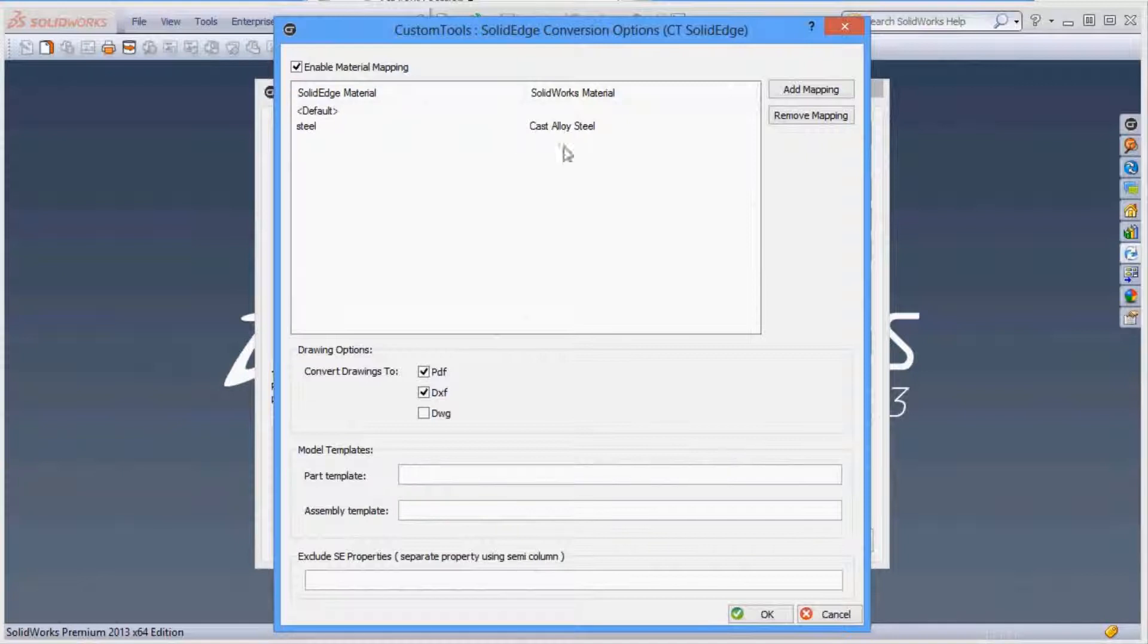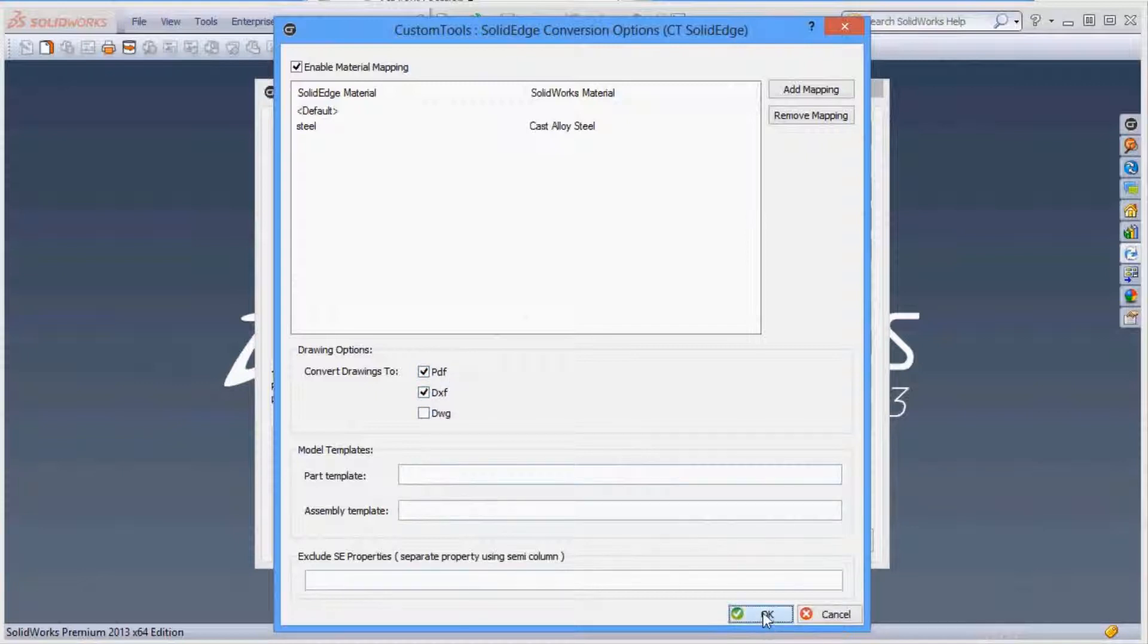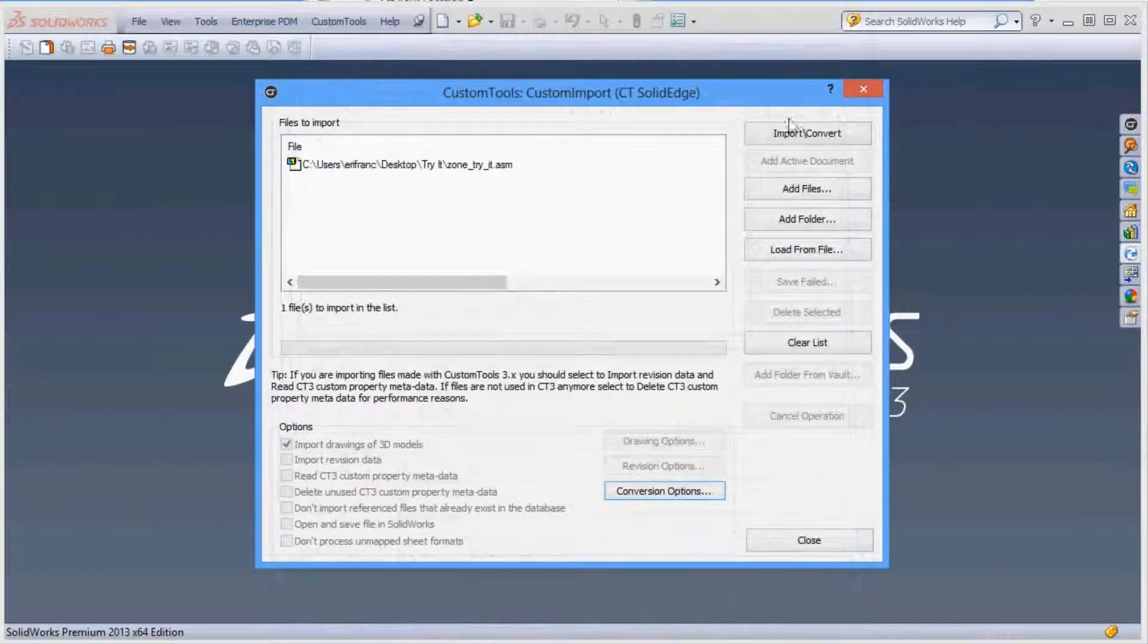We even let you convert the Solid Edge drawings into PDF, DXF or DWG. When set, run the import.